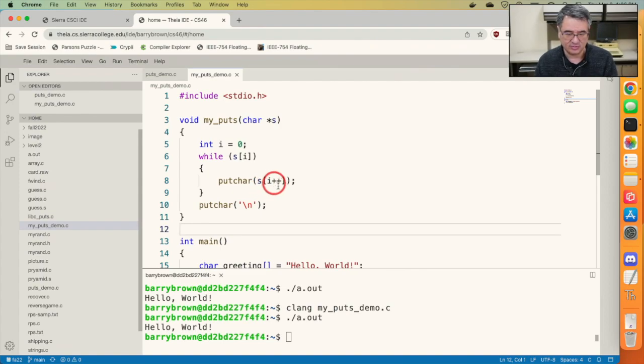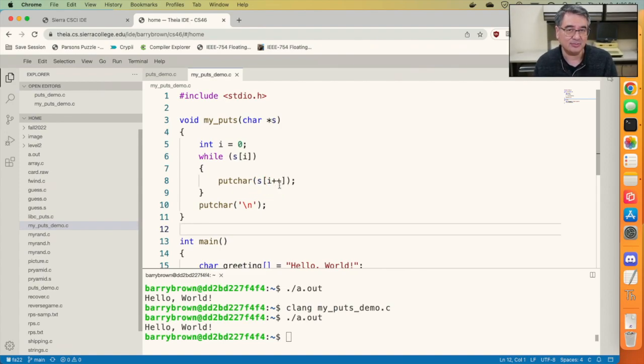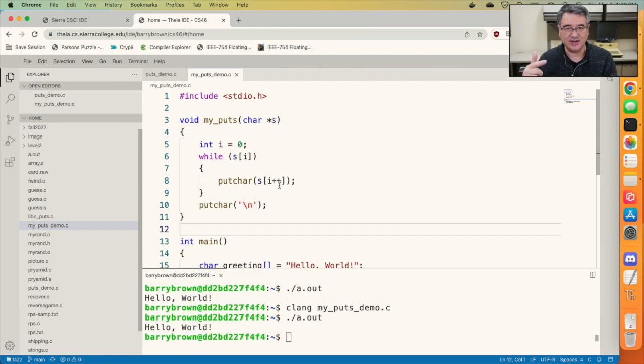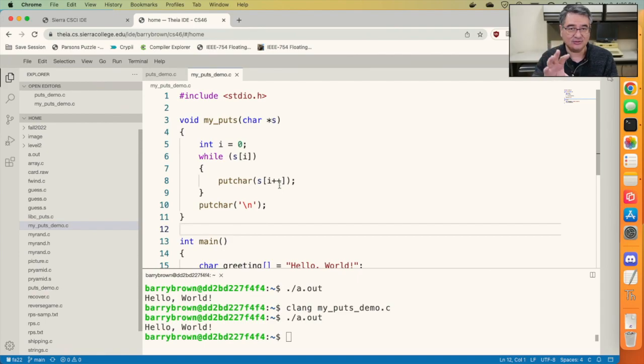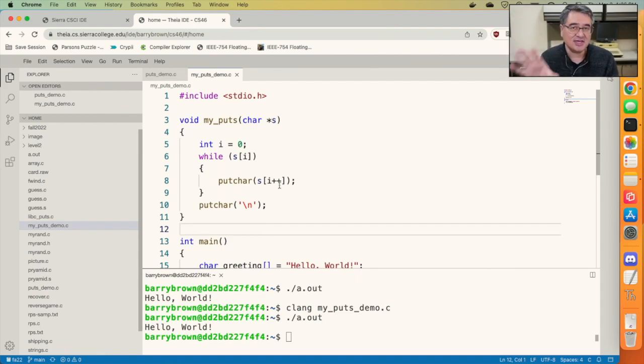This plus plus that appears after the i is called the post-increment operator, which means it doesn't increment the value of i until it's done evaluating the expression. So it's going to put the ith character out on the screen and then it's going to increment i.